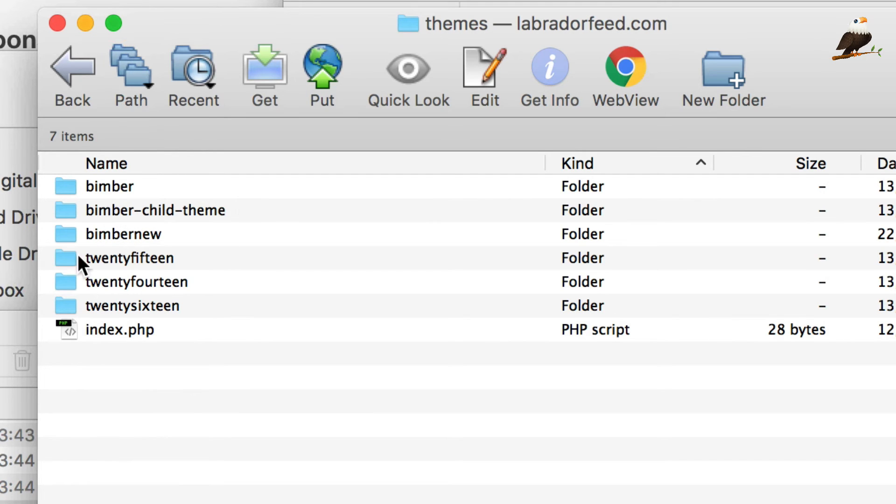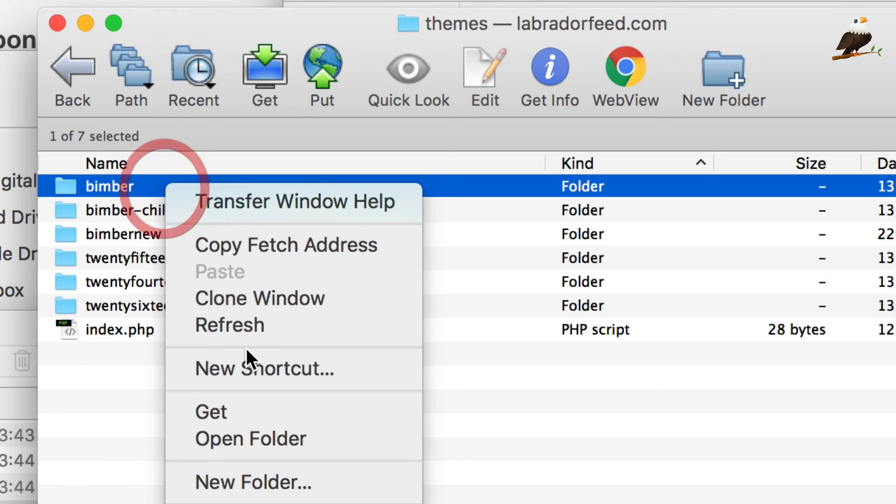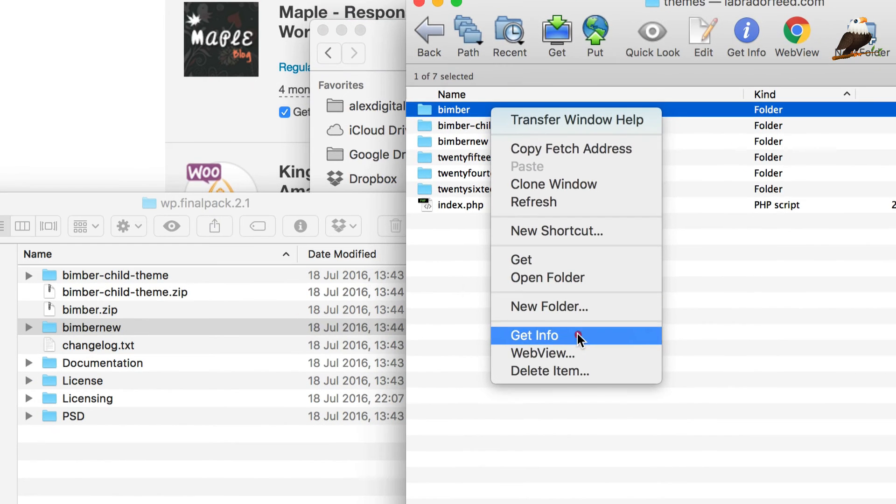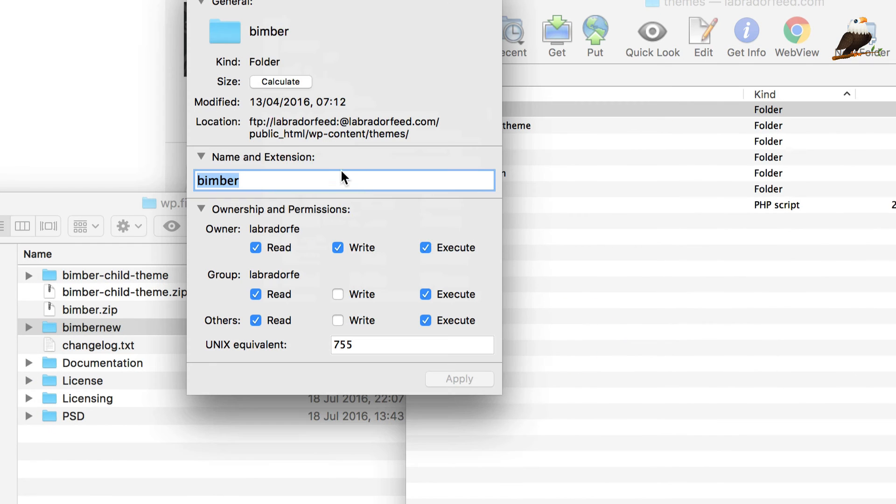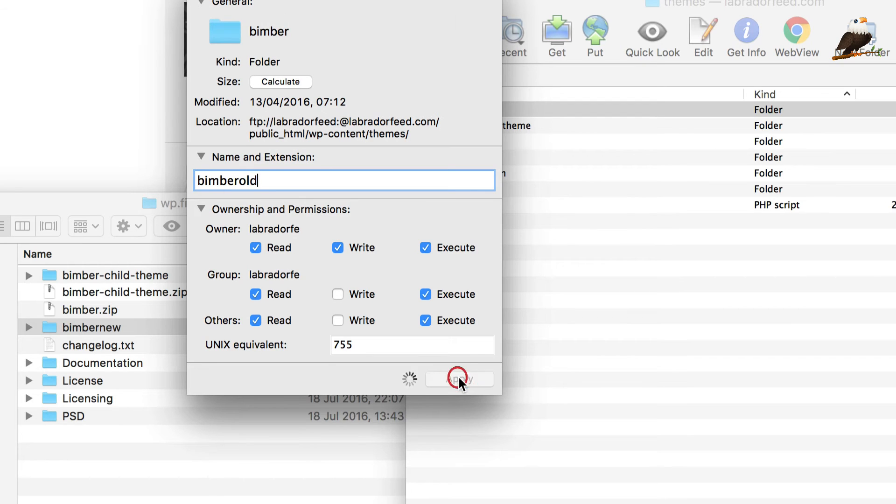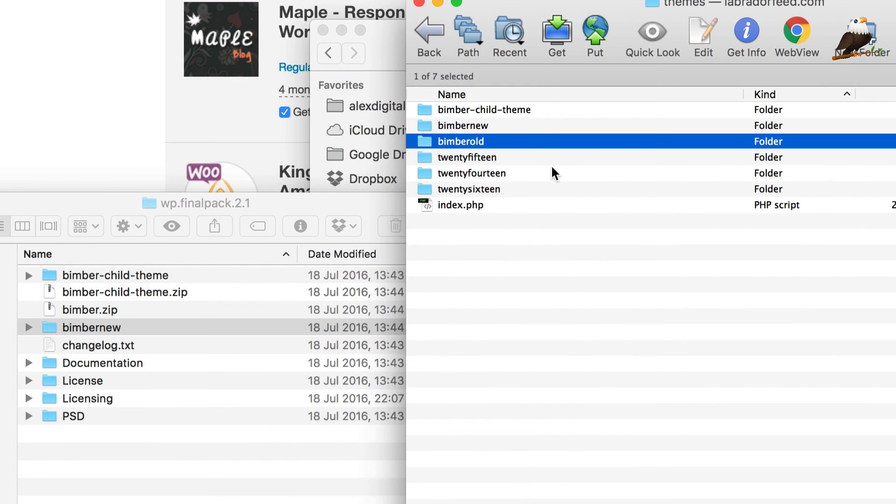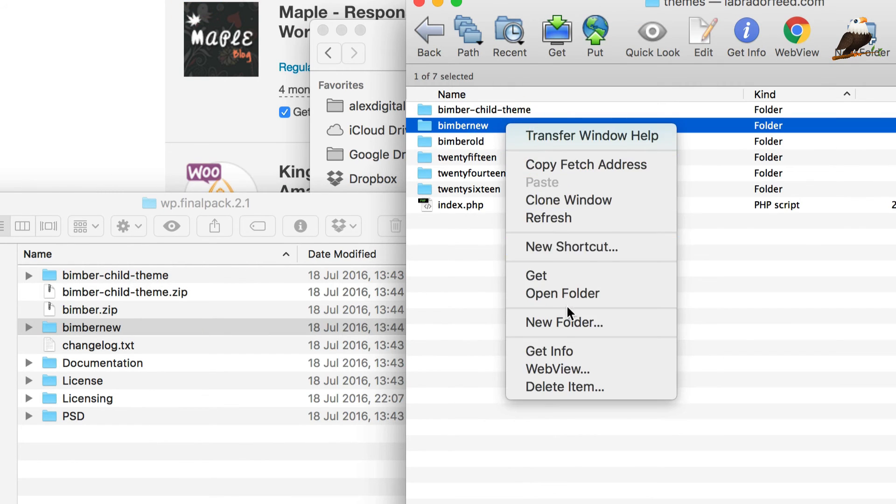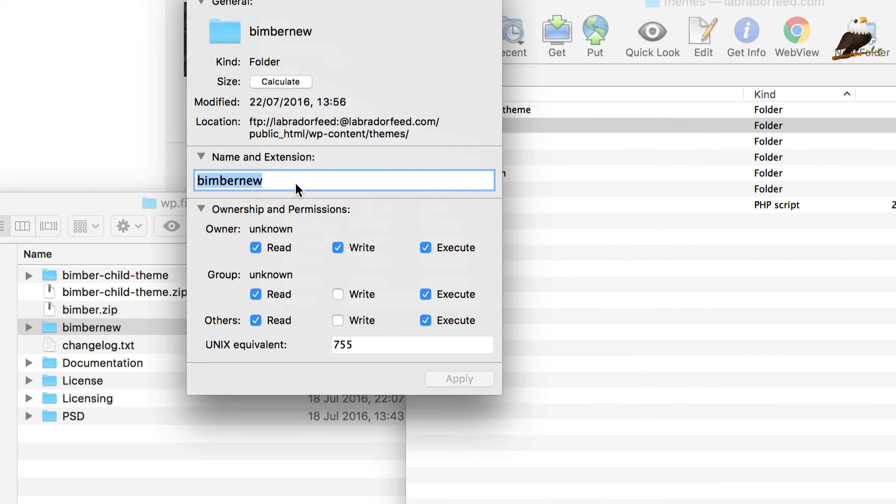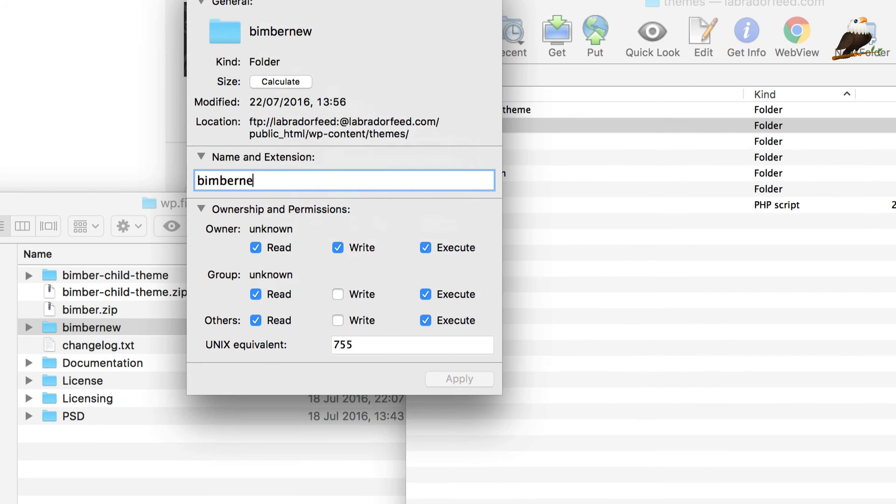Bimba child theme, which we're not going to touch. Then we've got the new one that we just uploaded. So, what I'm going to do is this old one, I'm just going to rename this one to Bimba old and then the new one I'm going to rename to Bimba.